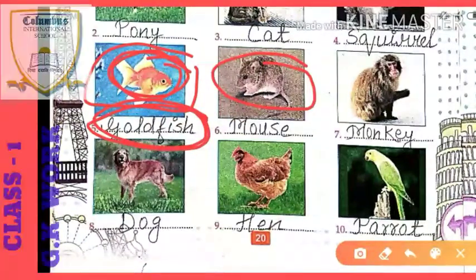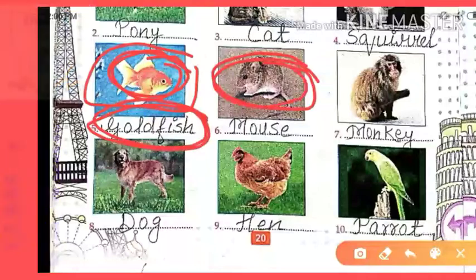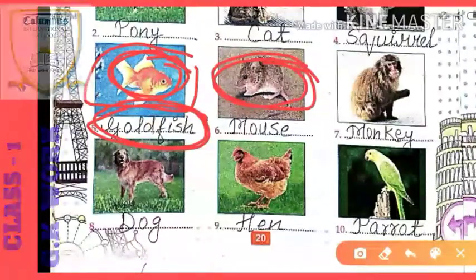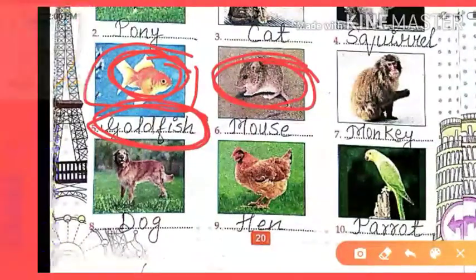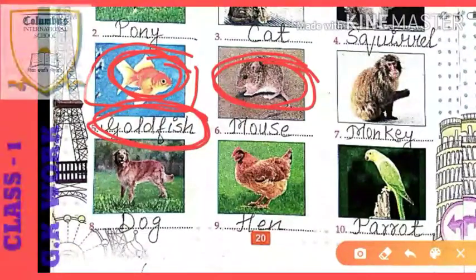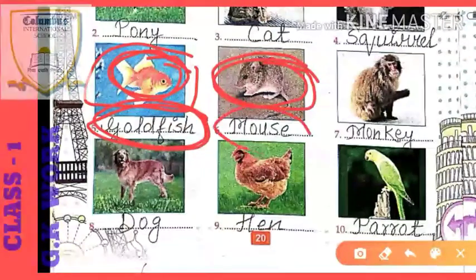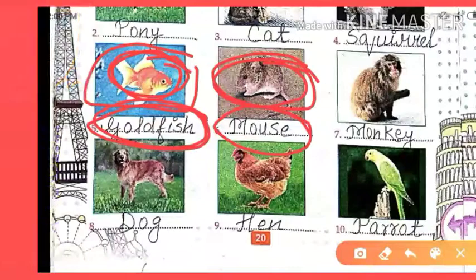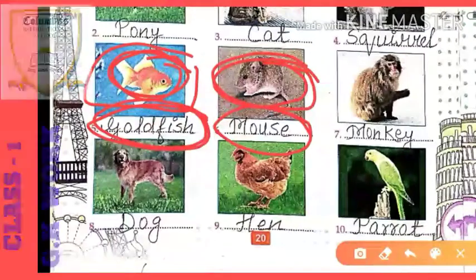It is a mouse. You can find and see this animal at almost anyone's home. The spelling of mouse is M-O-U-S-E.